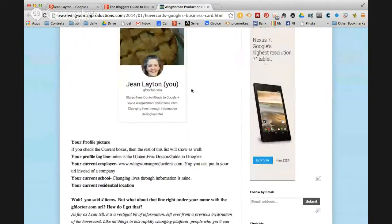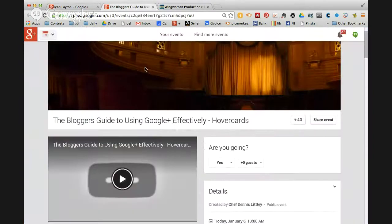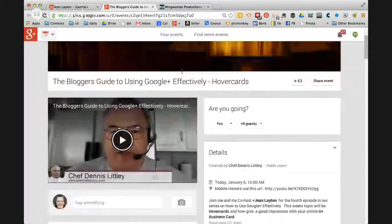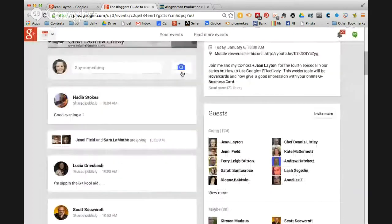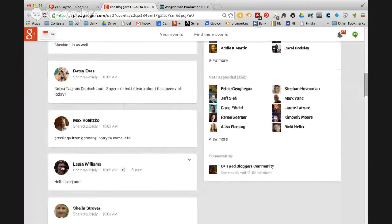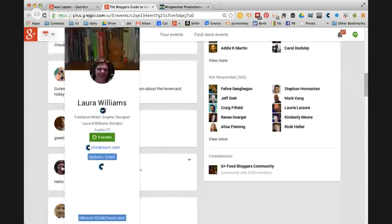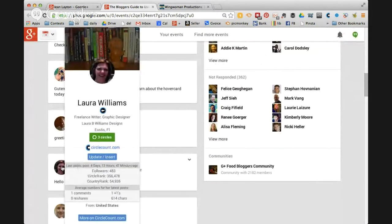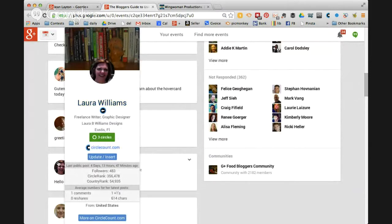If you go to the actual post I wrote about it over on wingwomanproductions.com, you're going to see screenshots I took as I went along. This is the hover card, and this is what happens when you mouse over my name in an event or anybody else's event. You can go over anybody's card — I'm just going to pick Laura. You can see all of her information: what she does, where she lives, how many circles I have her in, and because I have CircleCount, there's some additional information that pops up as well.